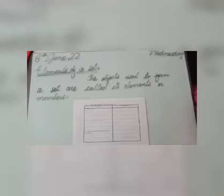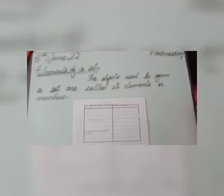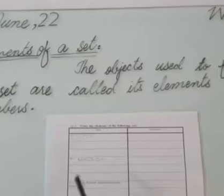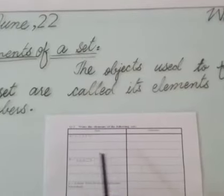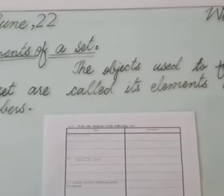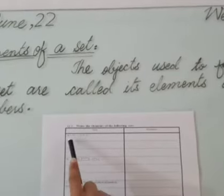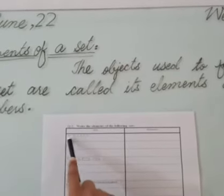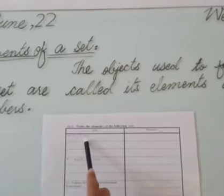The objects, numbers, letters, symbols - anything in between the curly brackets - are elements or members of a set. Question number two: write the elements of the following sets. First set is A, A is a set of first five natural numbers.